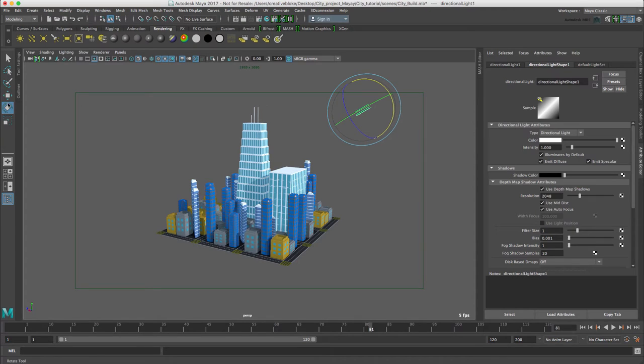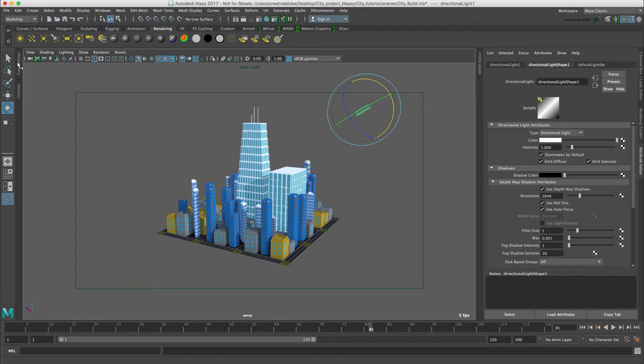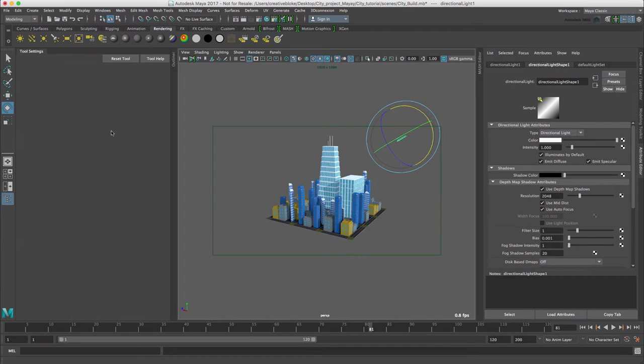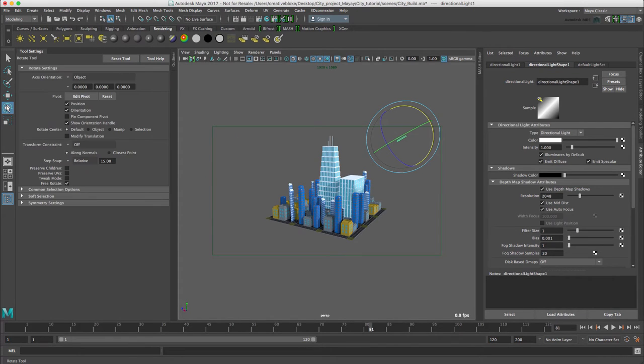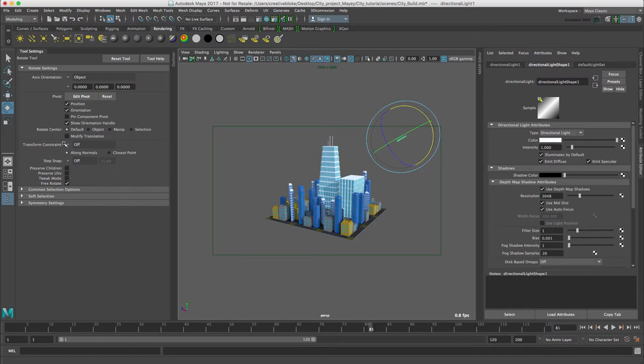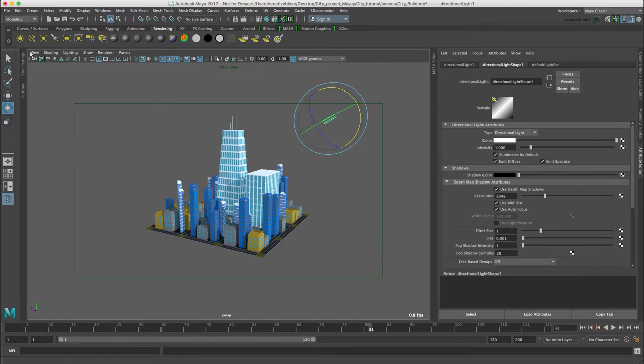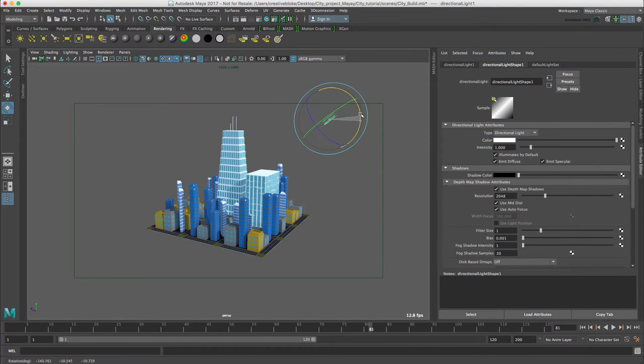I'm just going to switch my step snap off. So double click. There's my tool settings that are hiding there. So double click and switch off relative step snap.